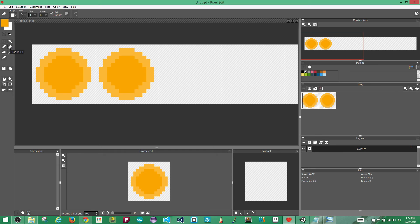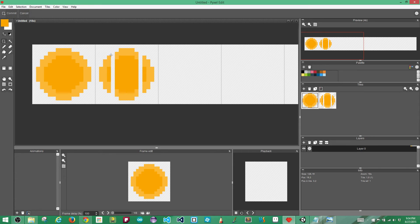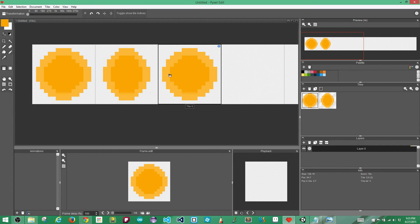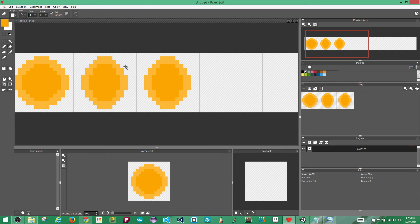I'm going to grab the eraser tool — shortcut is E — and erase on both sides. Then I'll grab the selection tool, shortcut S, highlight the section I want to move, hold down control, click and drag. I'll repeat this process: grab the tile from the tile set, place it next to the previous one, hit control-click to make a new tile, begin erasing, then use the selection tool to move the sides back in.